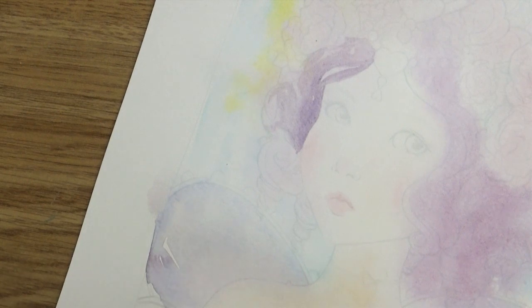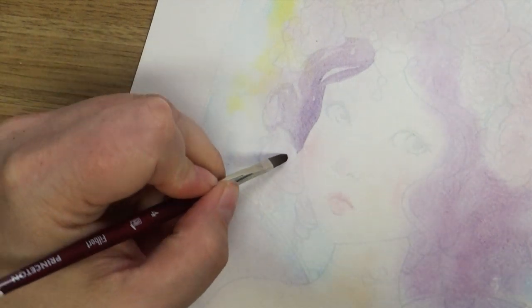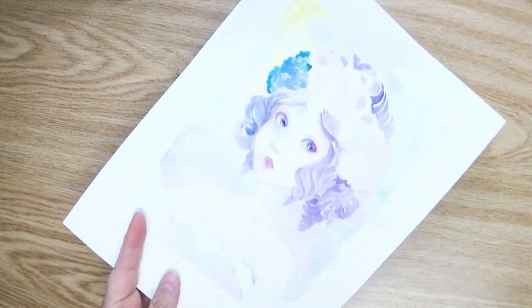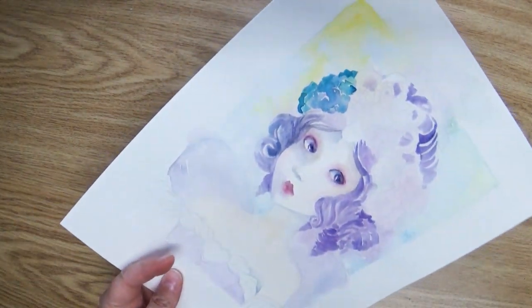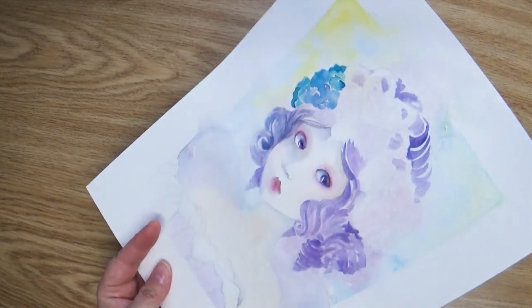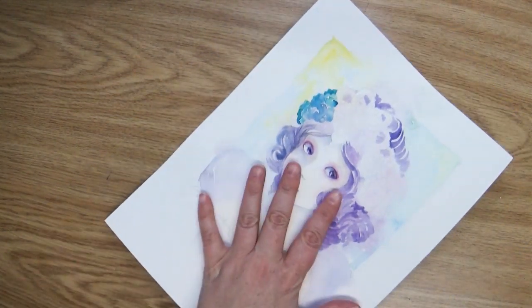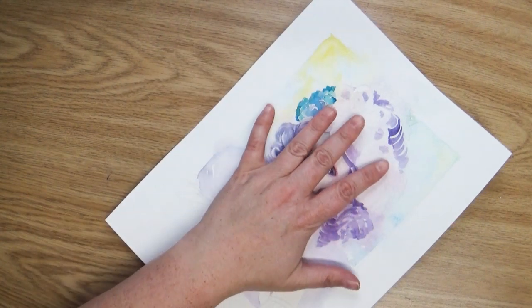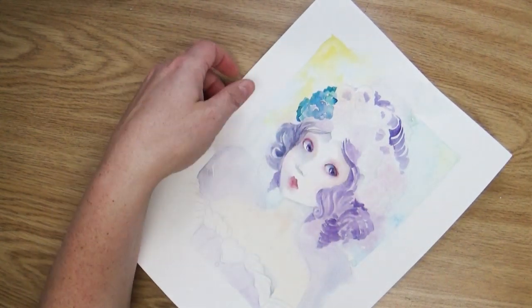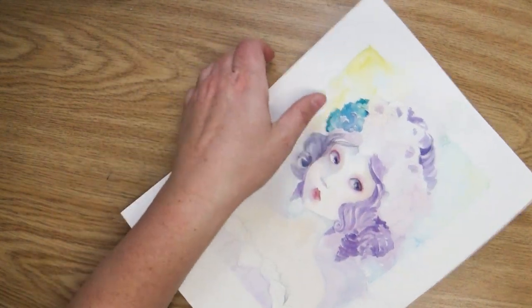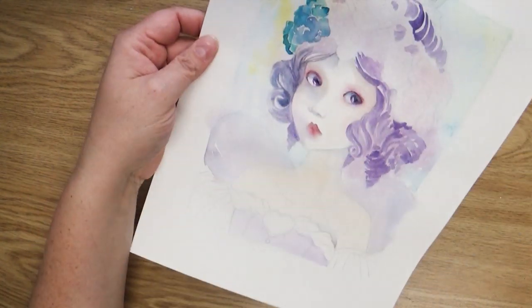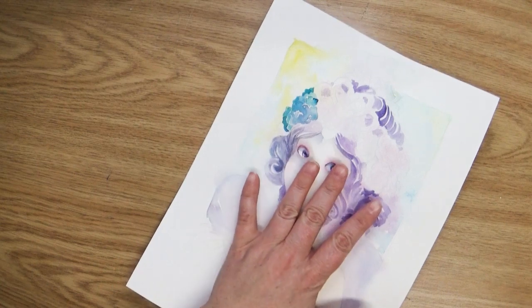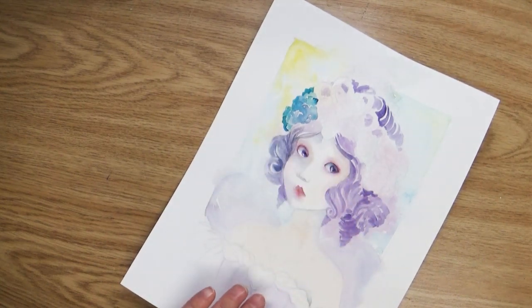So let's jump over to my work table and I'll show you how. So what I'm going to do, and you can do this process at any point during the middle of your painting or at the end. But first you're going to want to let this piece completely dry. You don't want the paint to be wet because it's going to smudge off some of your paint if it is wet. So this is dried overnight.